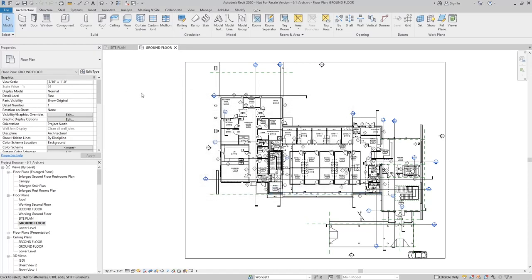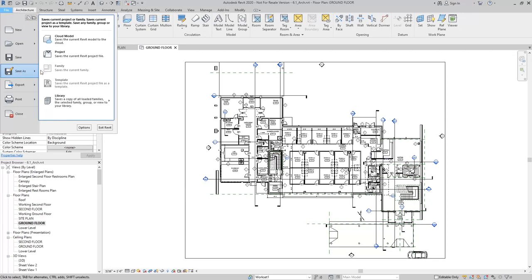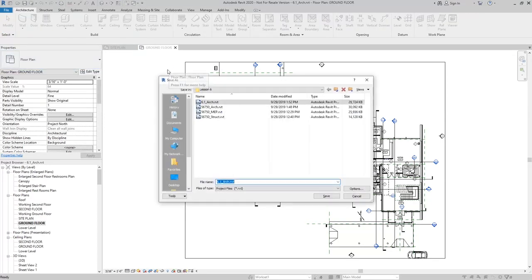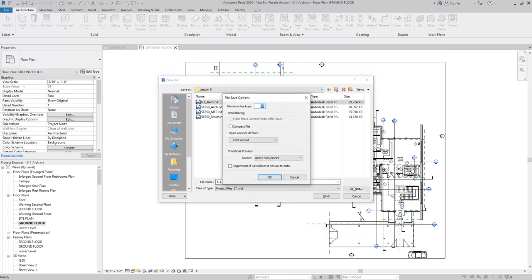Now I'm going to save the model as a central model. I'm going to File, Save As, Project. I'm going to save it in the same folder, but this time I'm going to click Options.